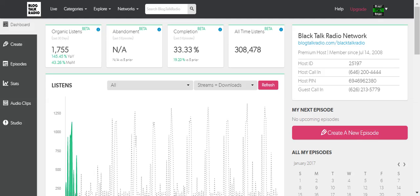So I was looking at Blog Talk Radio and I was like, let me see what it would take for us to just distribute our podcast through the platform, through our old account, Black Talk Radio. So I went ahead and signed up for the basic package because it said you could simply import your RSS feed if you are podcasting or broadcasting somewhere else.